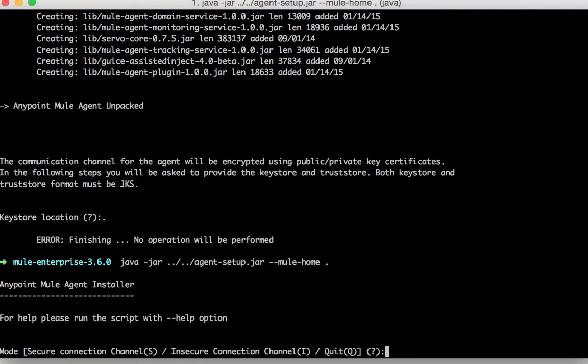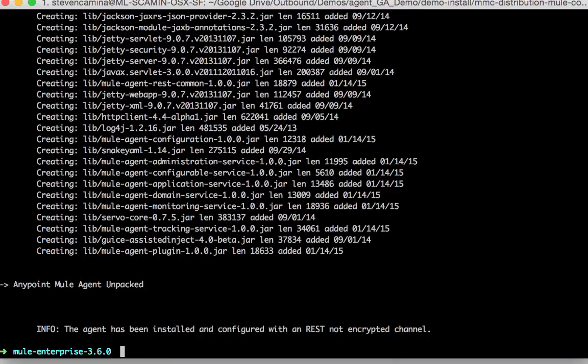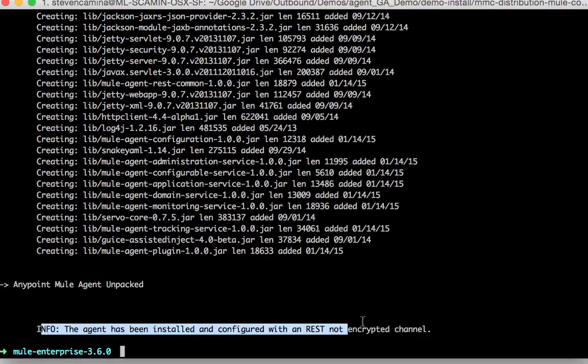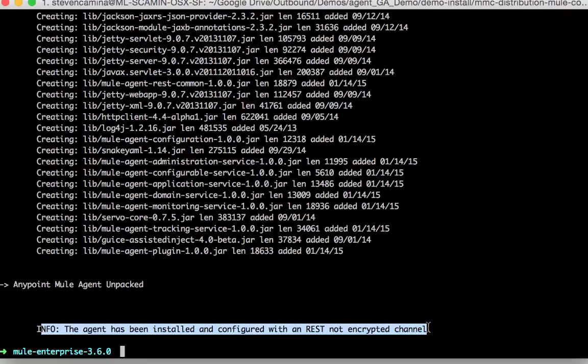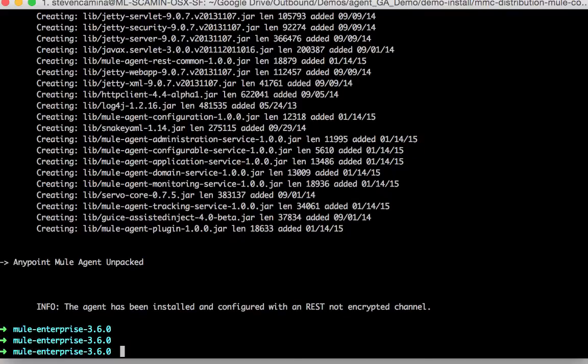Let me run that again and specify insecure connection channel. And in this case the agent is installed with a REST endpoint but not encrypted. And this is very useful just to get a quick sense of the agent running and connecting to the agent.